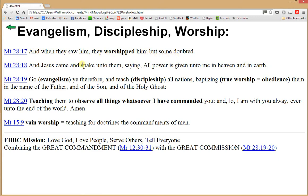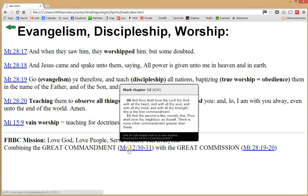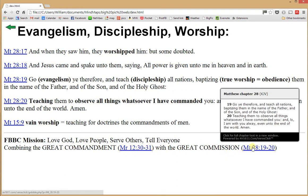That's the way it is today. Jesus' command to go is evangelism, to teach is discipleship, and worship is obedience. Matthew also explains what vain worship is — teaching for doctrines the commandments of men. The FBBC Church mission is to love God, love people, serve others, and tell everyone. This mission statement comes from combining the Great Commandment — love God and love your neighbor — with the Great Commission — go and teach and baptize.